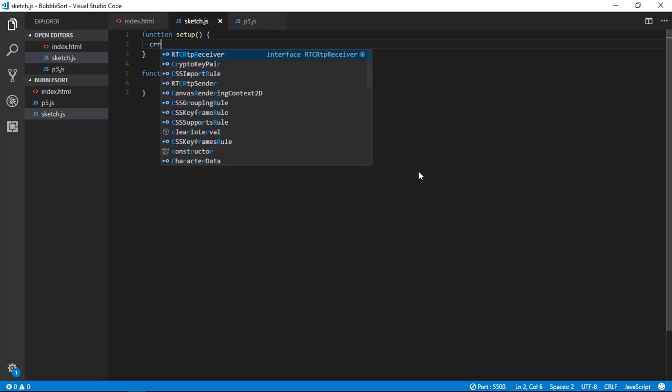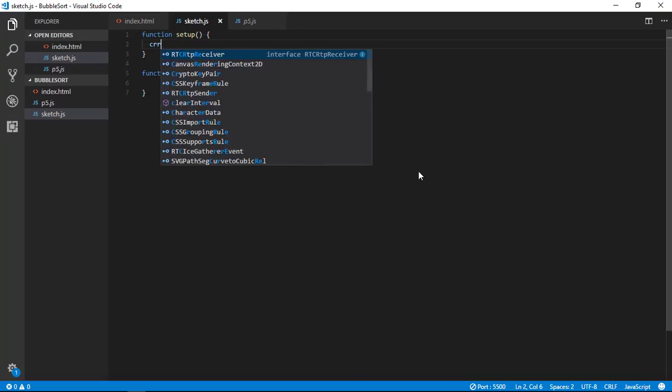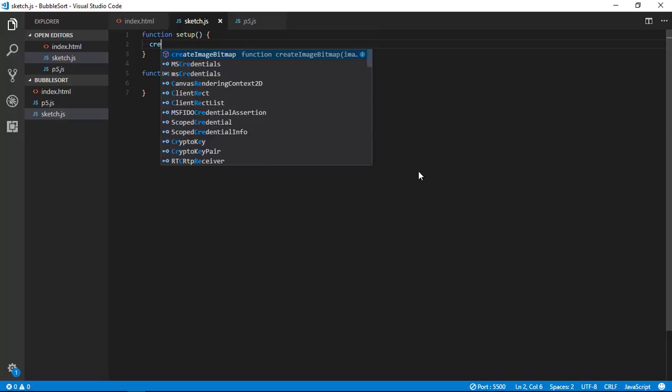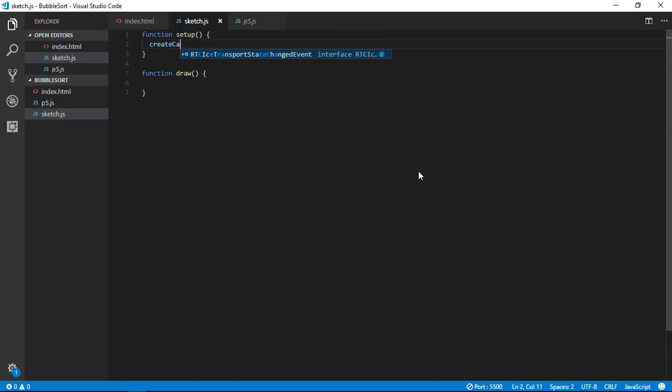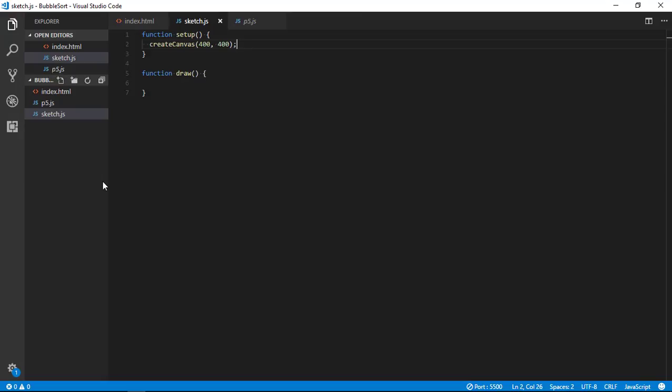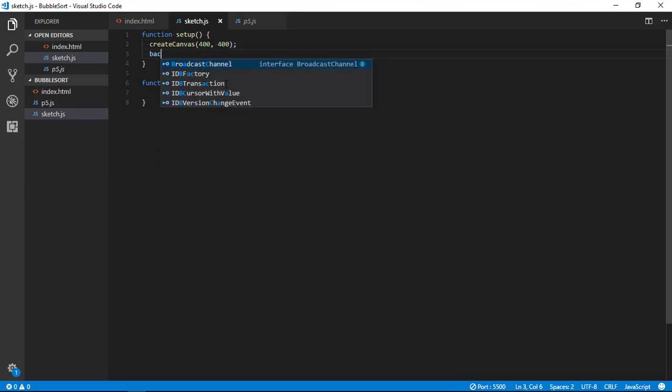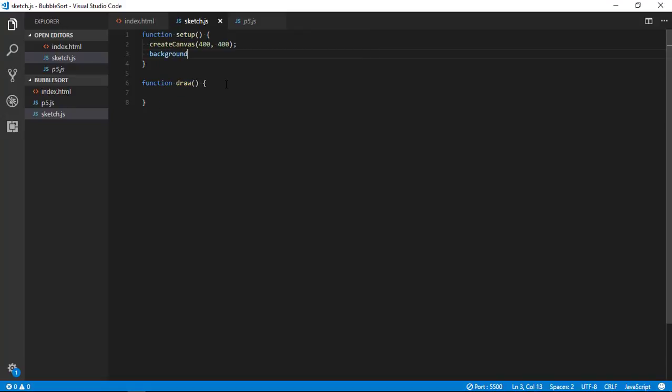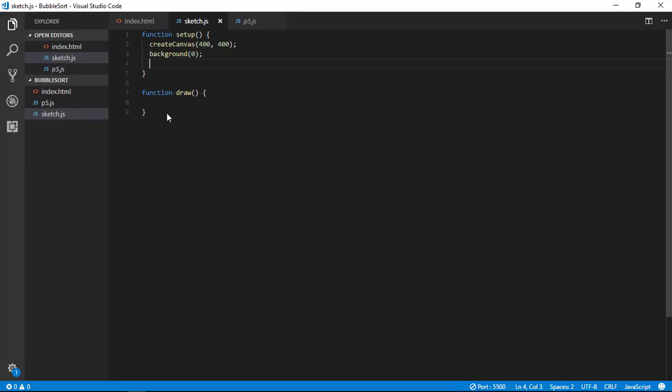So first of all you can see here we are getting blank page. So first of all let me create canvas. For all the functions of p5.js you can visit p5.js documentation. I am going to create canvas of 400 by 400. So now I have canvas but it is not showing because it is default background of white color. So let's change it to black. Yeah, so now you can see I have canvas here.